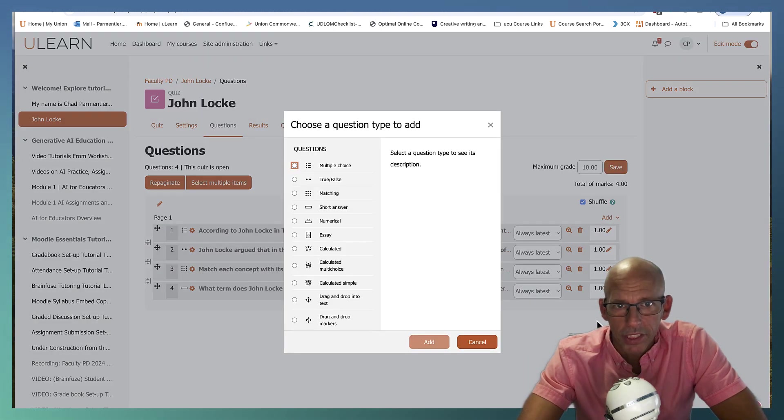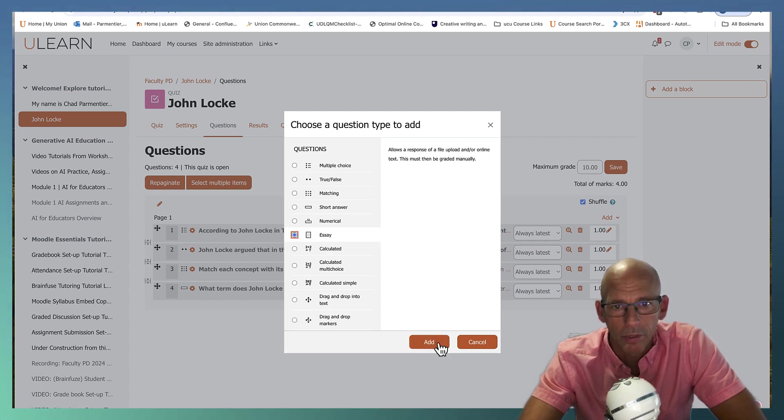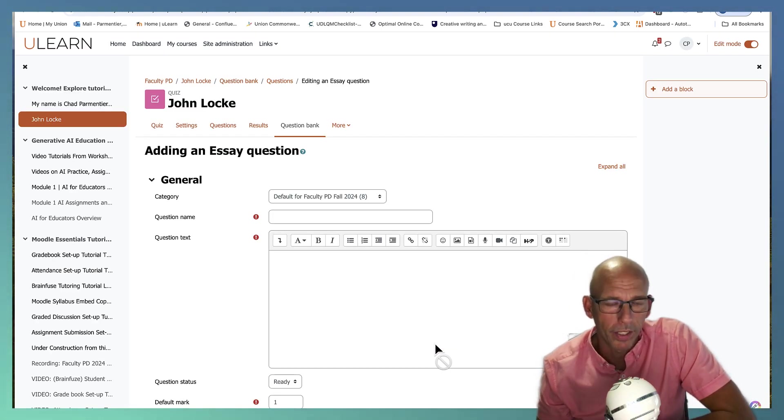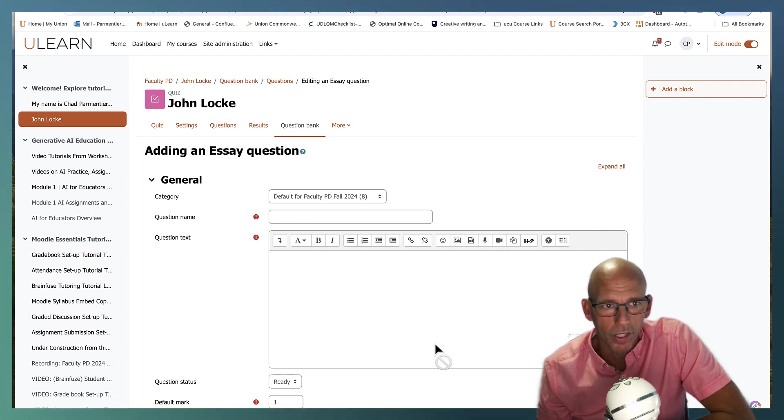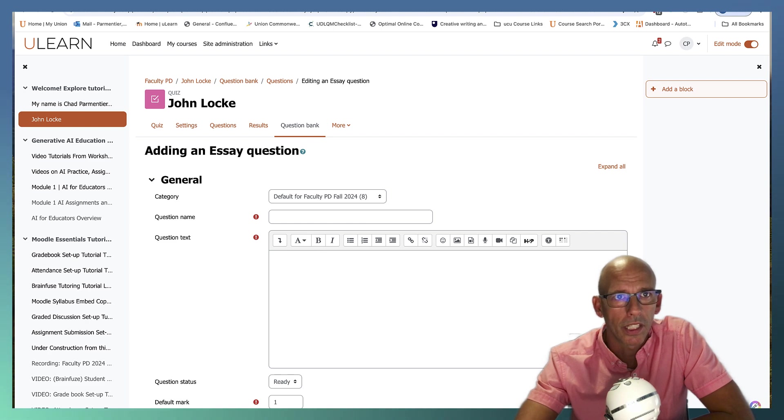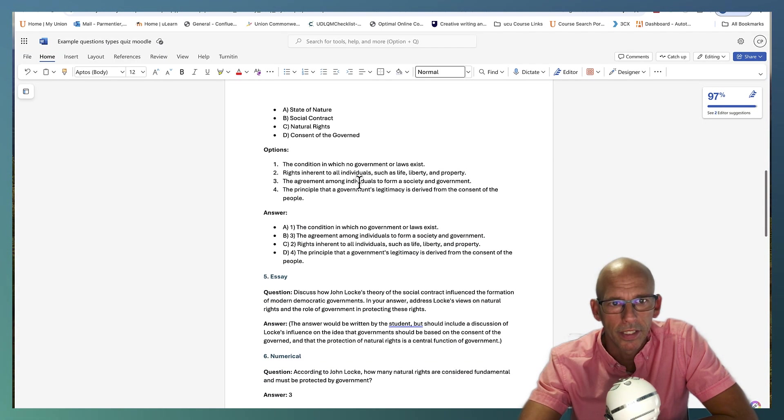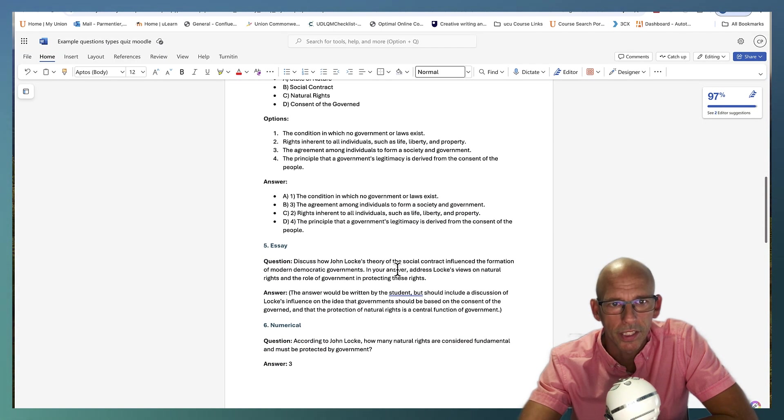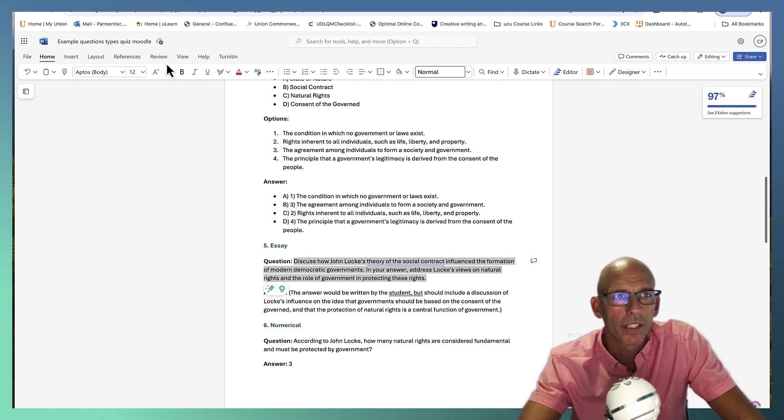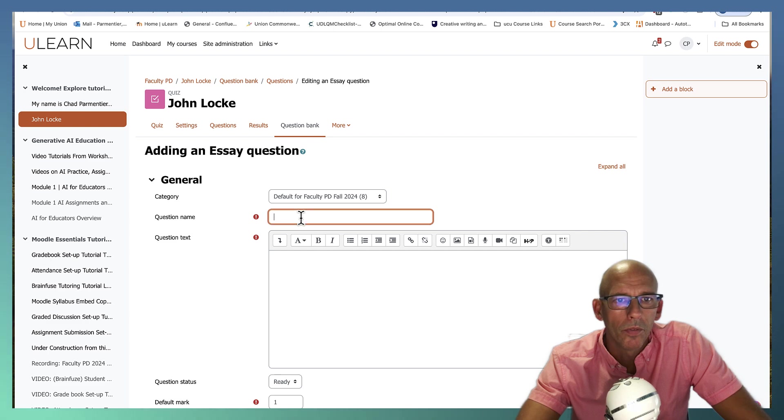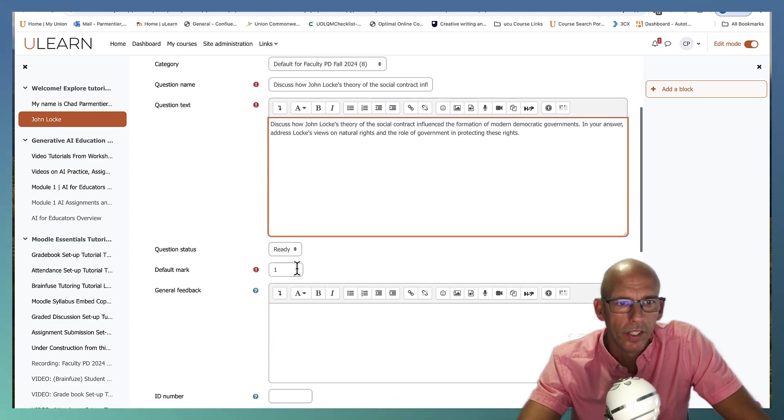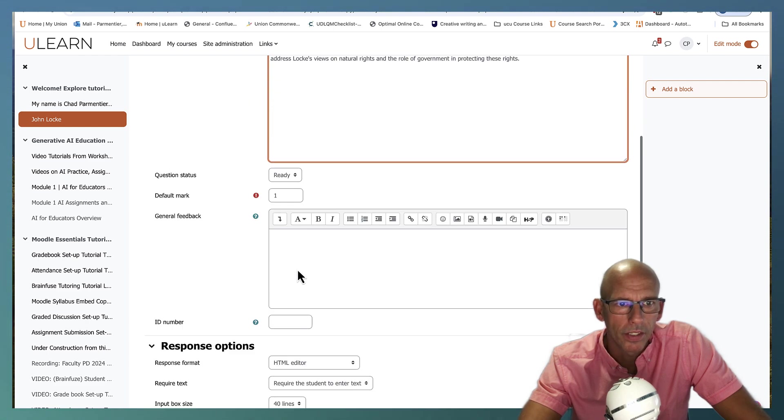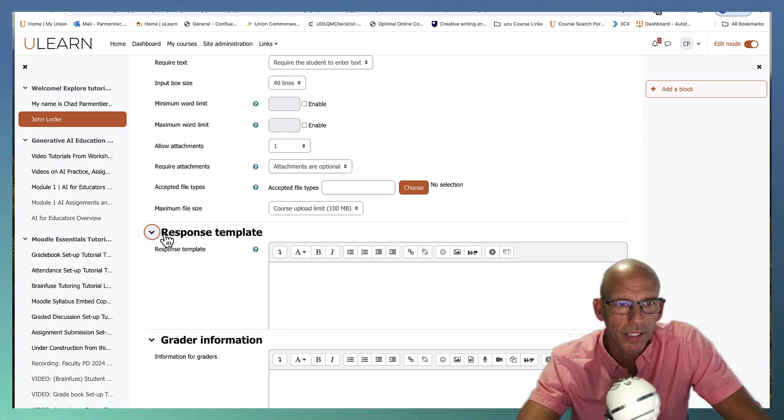And we're going to do another question type just to cover the major ones. I wouldn't worry about numerical, but I did want to demonstrate an essay question. Essay questions will not auto grade. They're going to come into the grade book and you would need to look at the individual answers that are provided. So if we go up to our Word document here, you could find essay. So here's the essay question. And you do something like this.